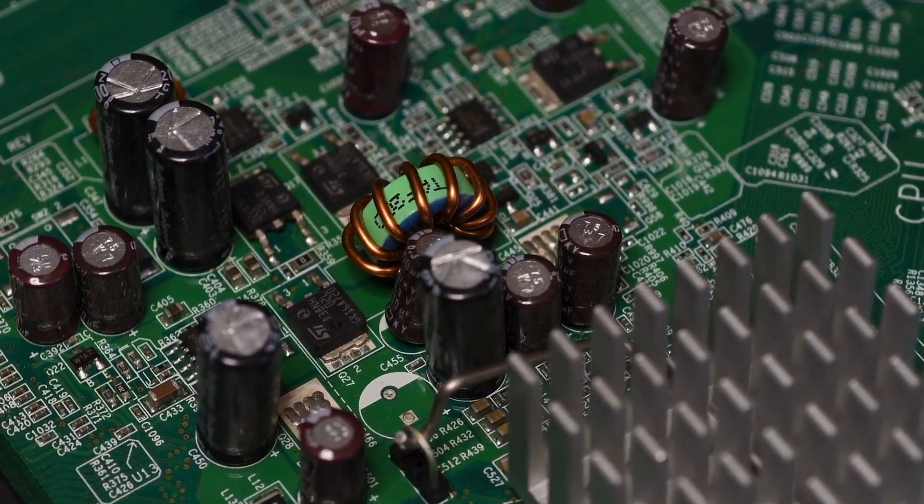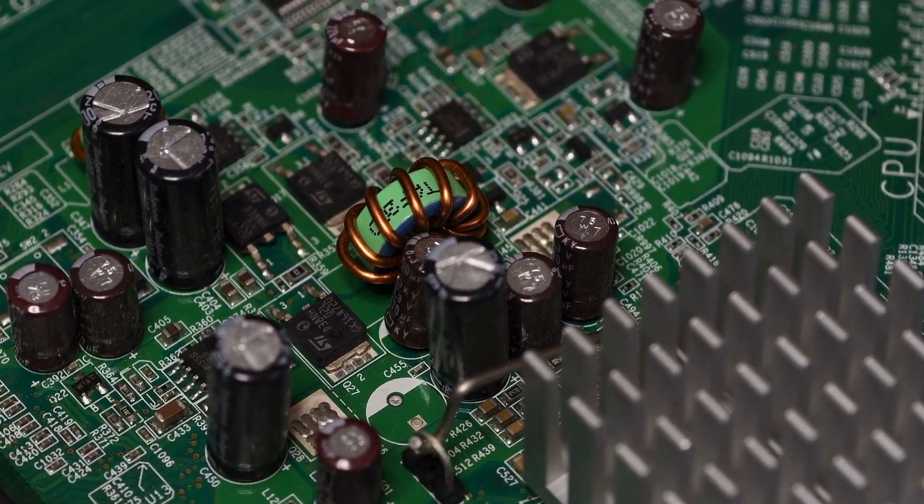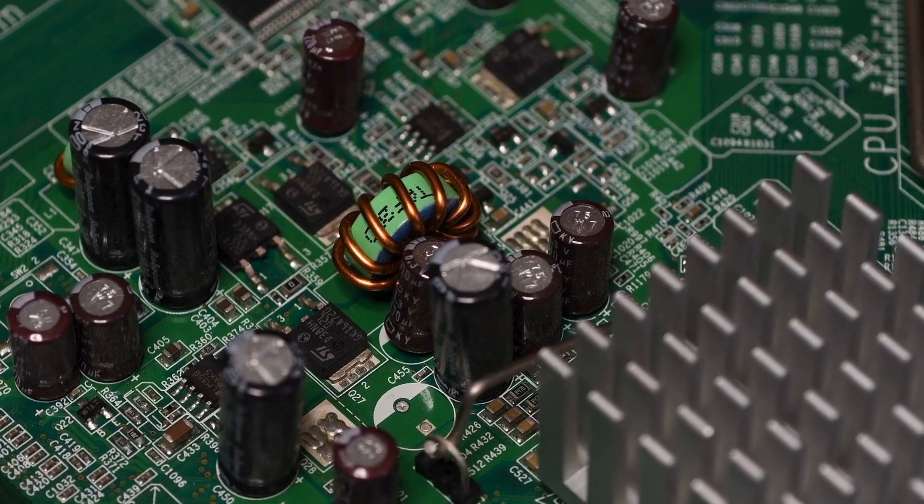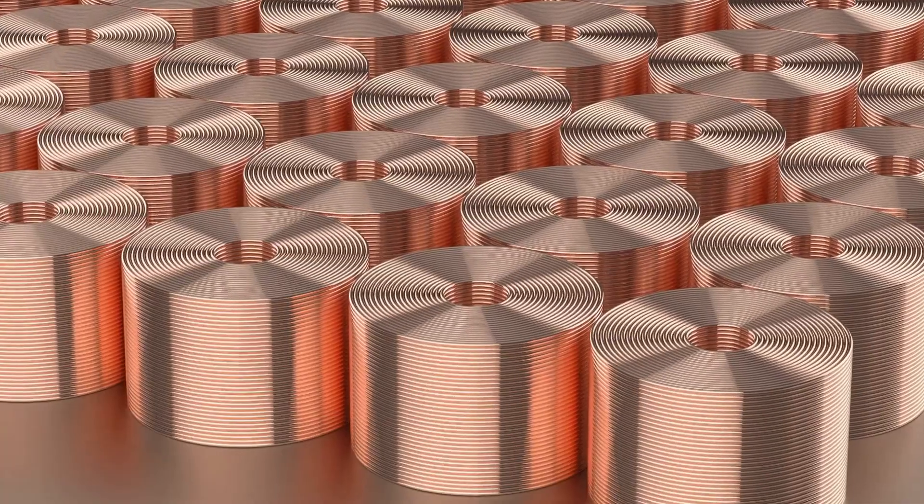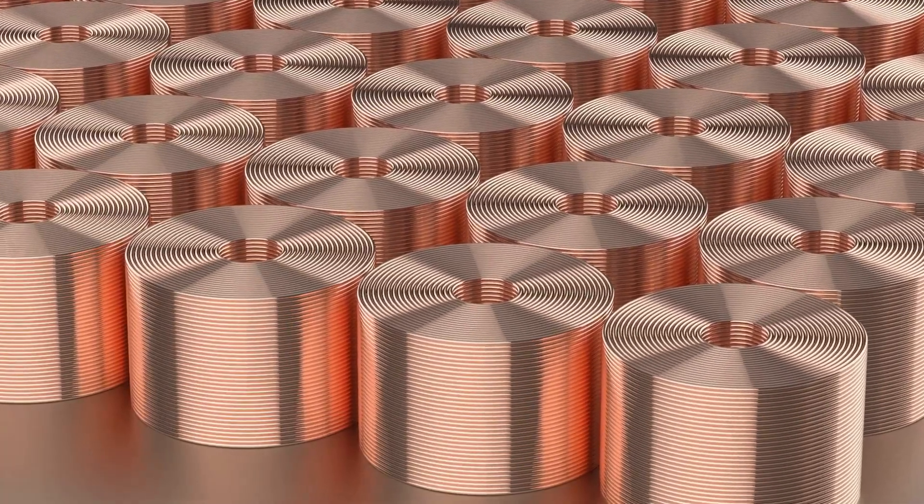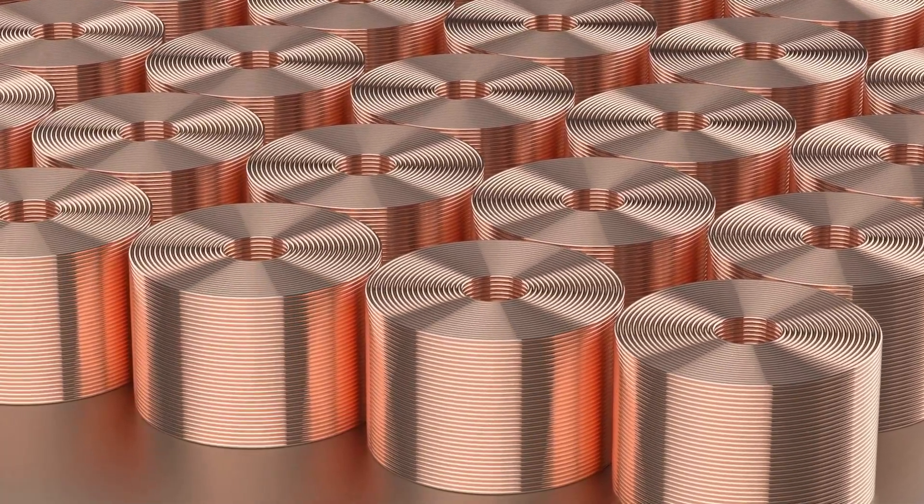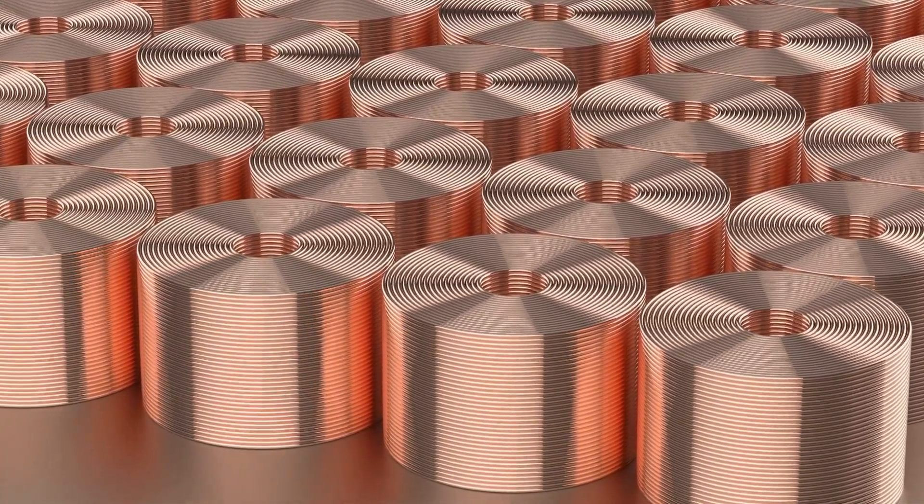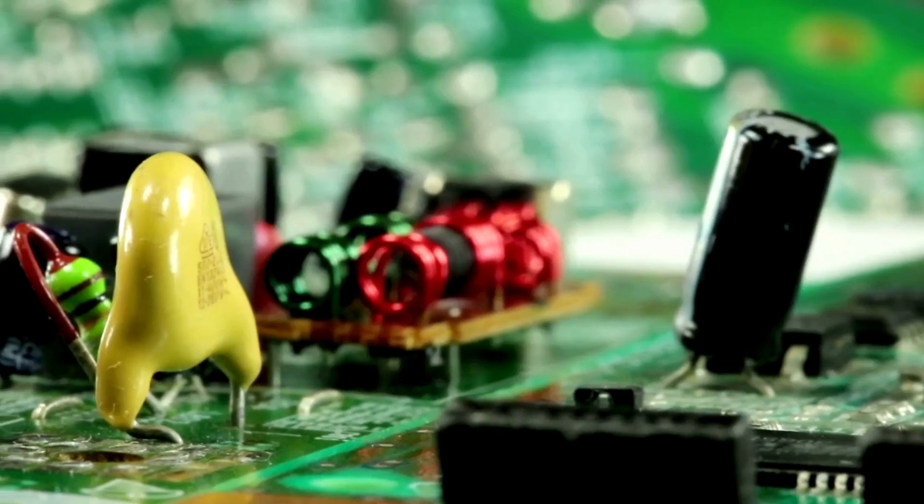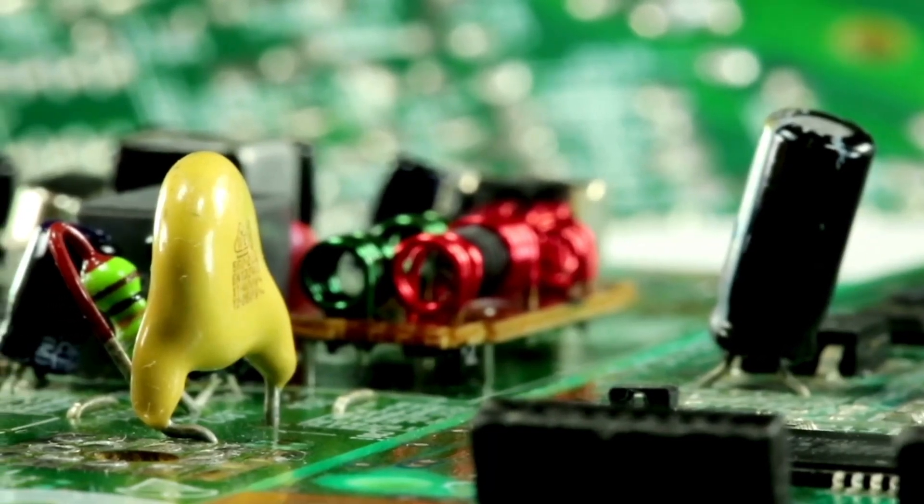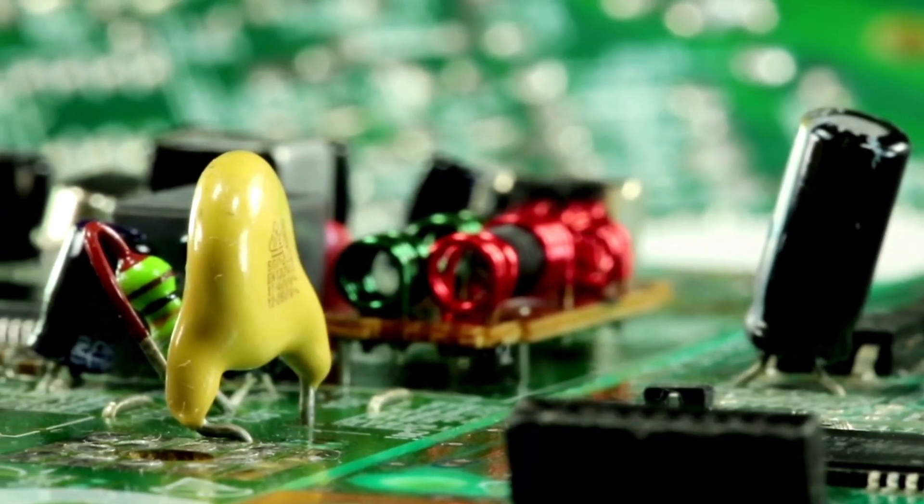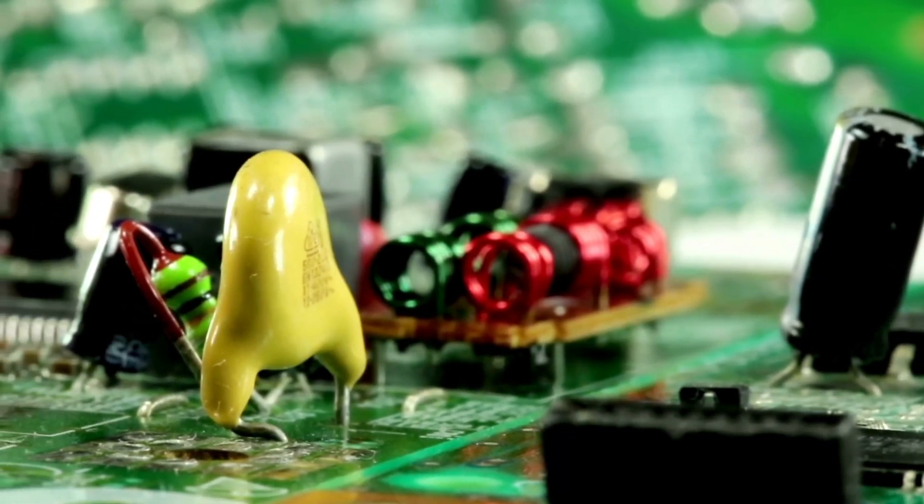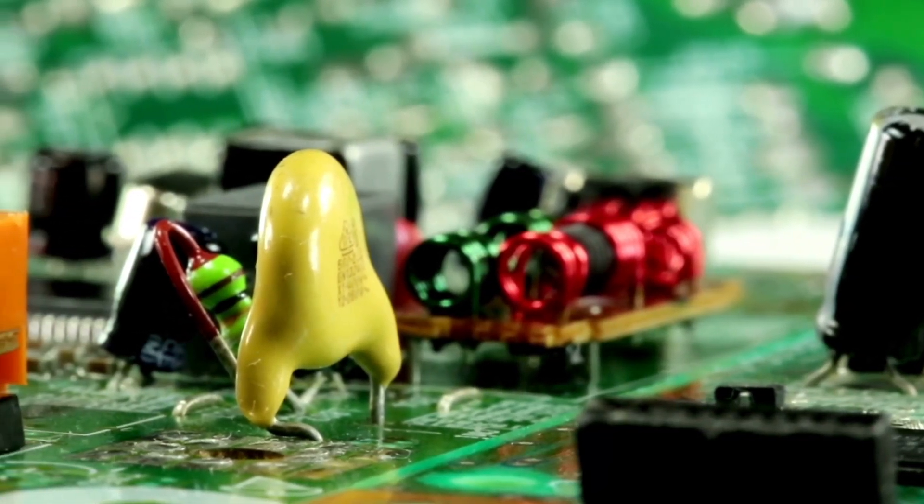Capacitors, for instance, can store energy for later use, helping stabilize power supply circuits. Inductors can protect circuits from sudden spikes in current, acting as a buffer that absorbs and releases energy as needed.